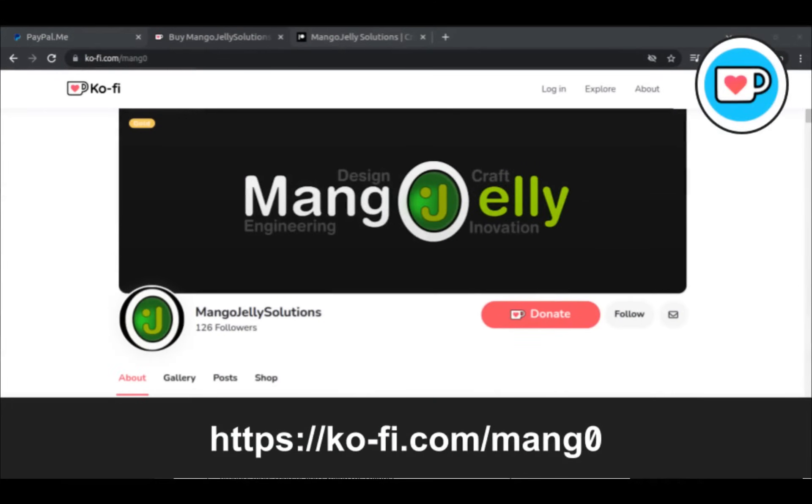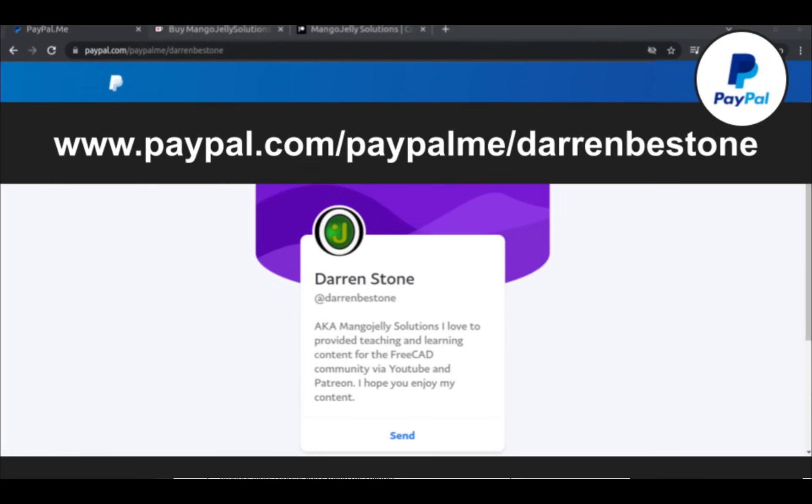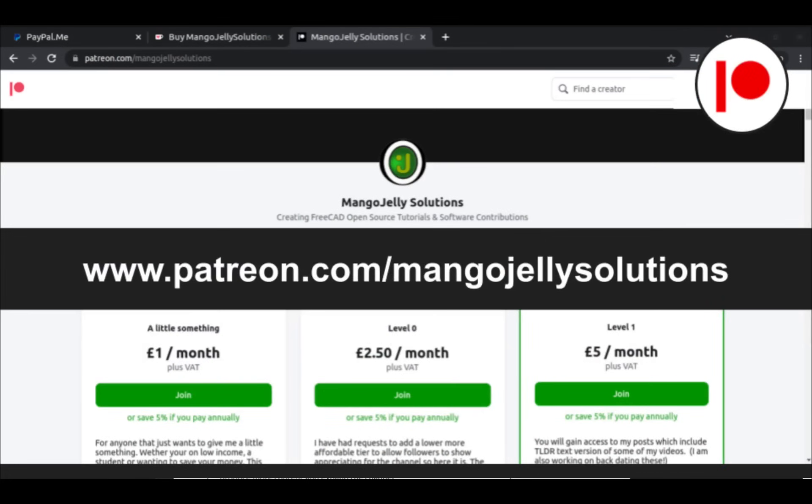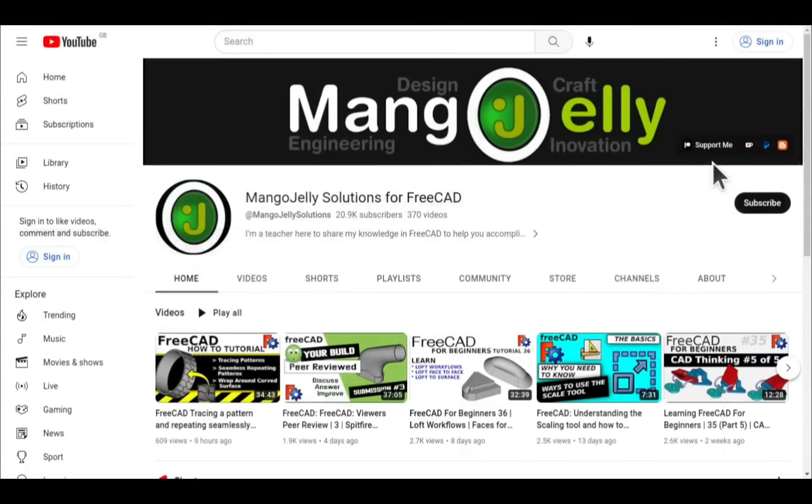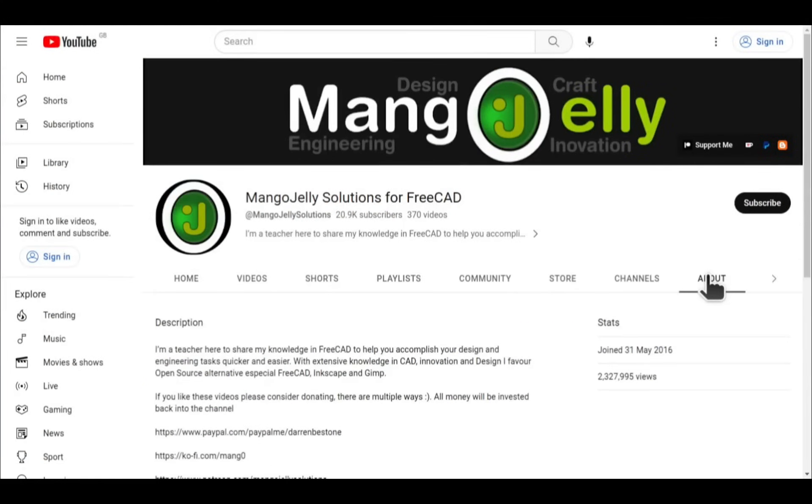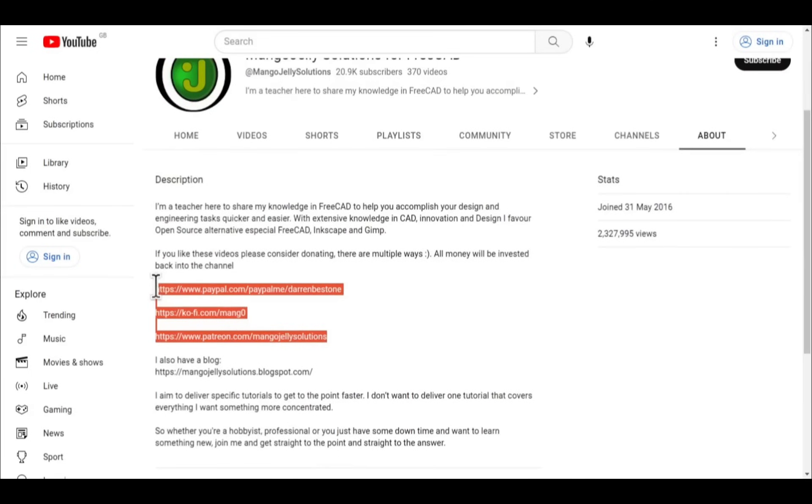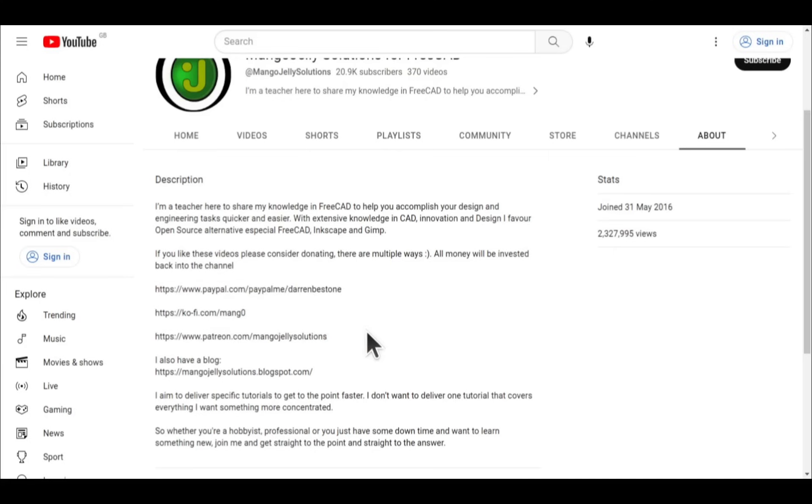If you like what you're seeing and you want to donate to the channel, then you can do so via Ko-Fi at ko-fi.com/MANGO or via PayPal at paypal.com/paypalme/DarrenBEStone. I also run a Patreon where you can get early access and additional content. And that's at patreon.com/MangoJellySolutions. Links can be found in the channel header, on the About page or in the descriptions of these videos. I thank everybody that's donated so far. It really helps to keep the lights on so I can produce more content and also expand the channel. Thank you for liking, commenting and subscribing to these videos and I hope to see you again in the next one.